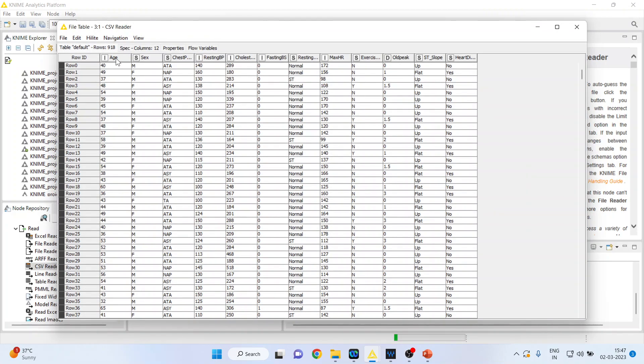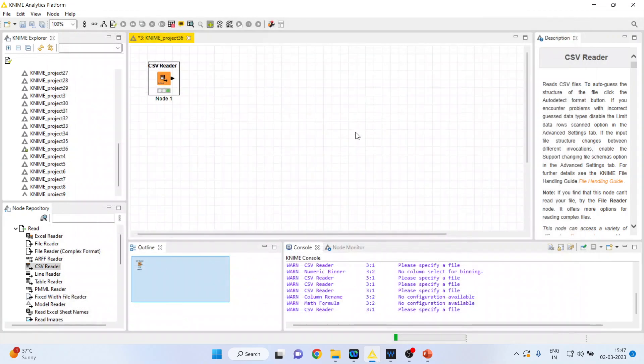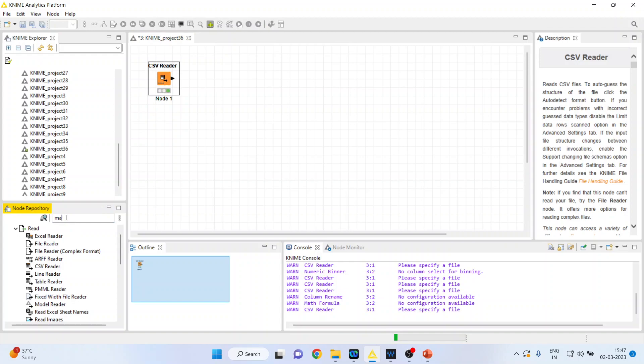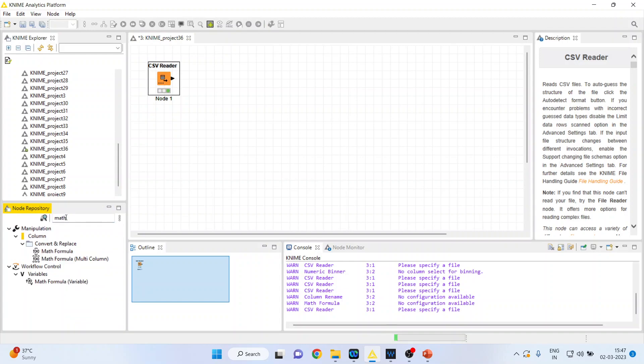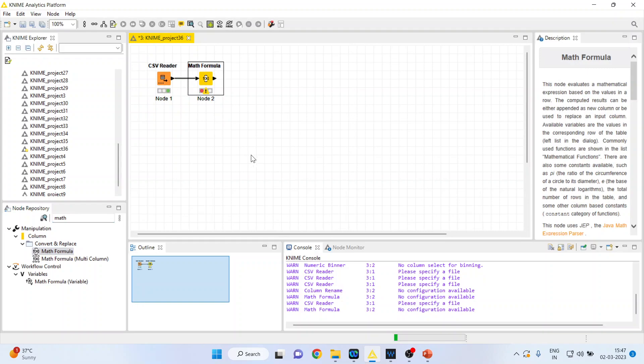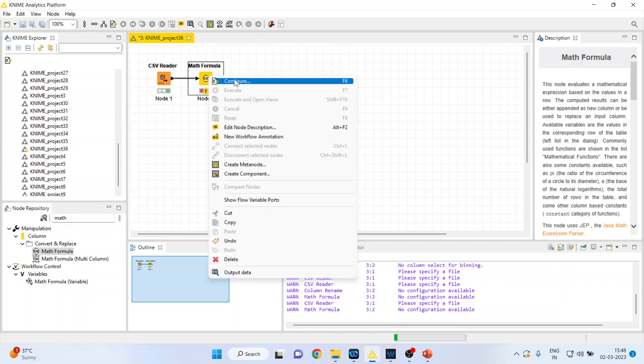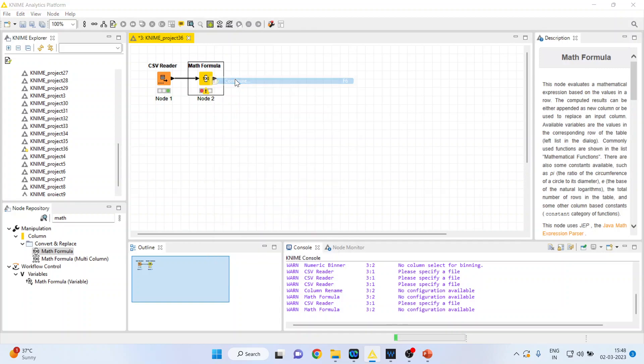Now I want to convert the age. I want to take the log of the age. The first transformation which I want to do is the logarithmic transformation of a variable. How can I do it? For this, I'll write down here 'maths'. A Math Formula node will appear. When I double-click on it, the CSV Reader node will get connected with the Math Formula. Right-click on it and configure.